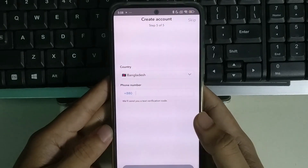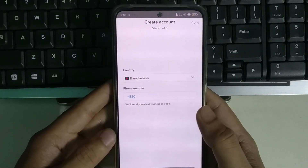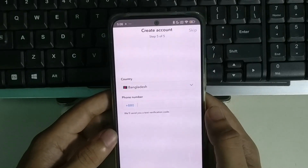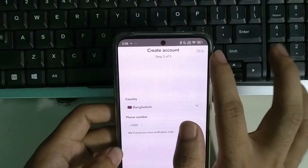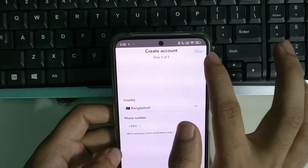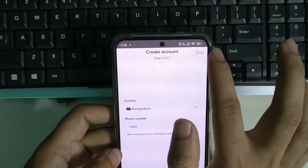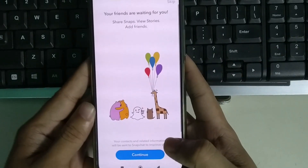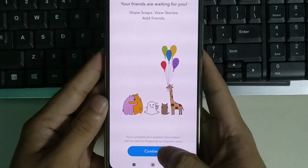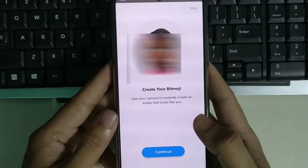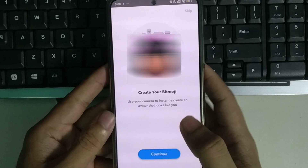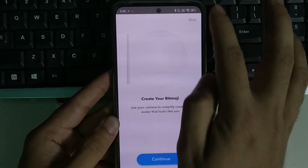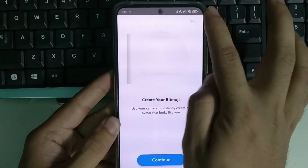Right now there is an option for phone number. If you want, you can type it. Otherwise there is a skip option in the top right corner — just skip it and select continue.